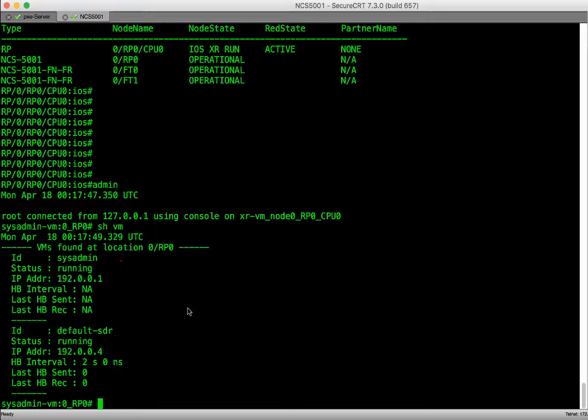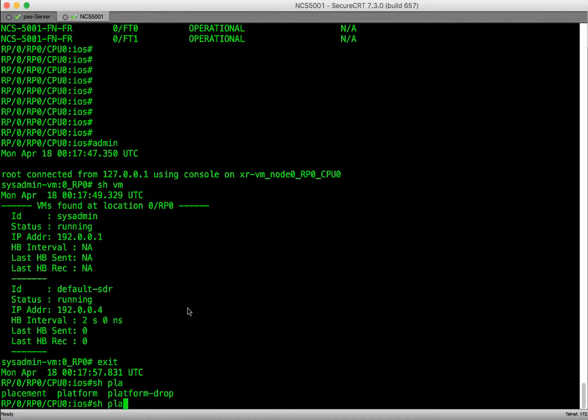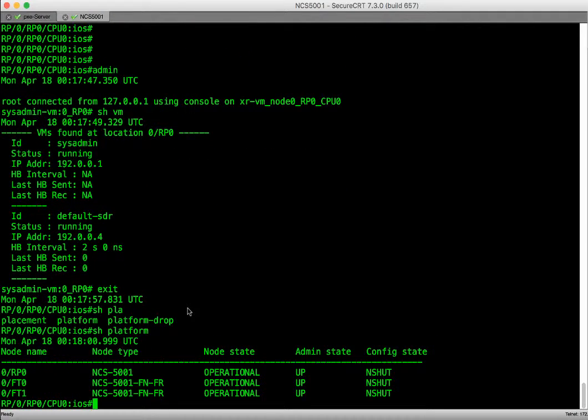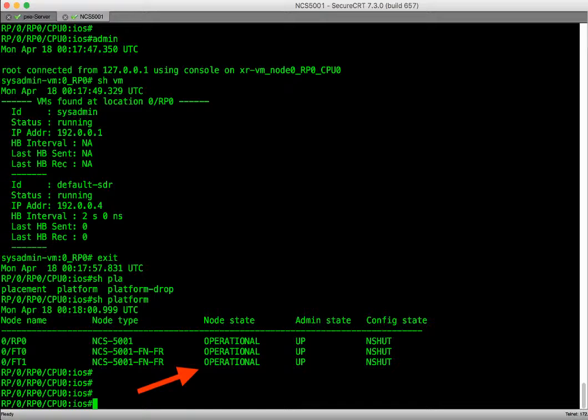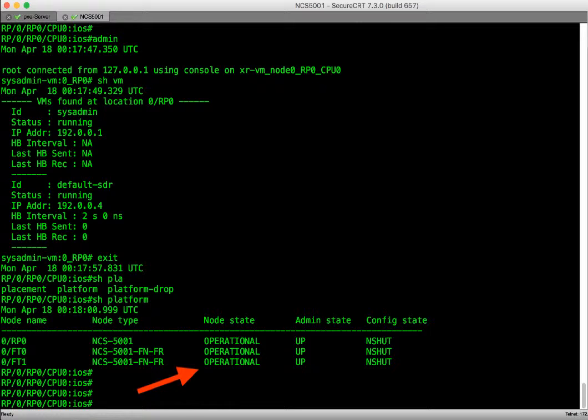Let's verify the platform status by executing show platform command. We can see from the output the admin state for the hardware is up and it's operational.